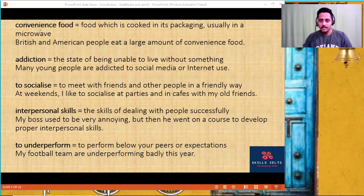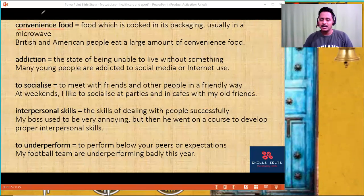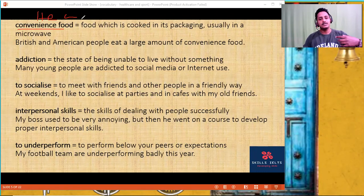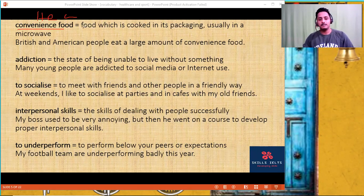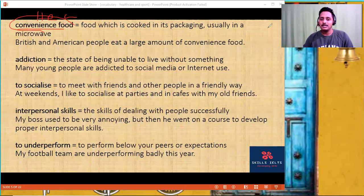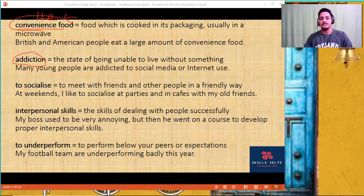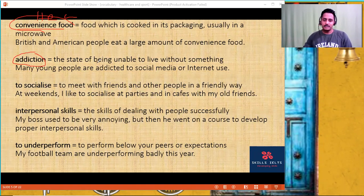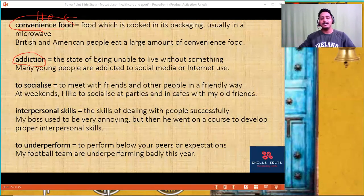'Convenience food' — even a packed food is called convenience food. You're going to use all this when it comes to healthcare, sports, fitness, and solutions to tackle the problem of obesity. What are the causes of obesity? The main thing is convenience food — eating a large amount of junk food. 'Addiction' — instead of saying 'being unable to live without something.' These video games are so addictive that people cannot come out of it.